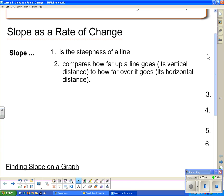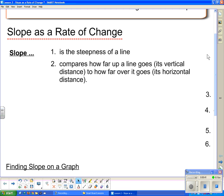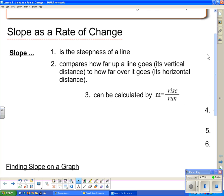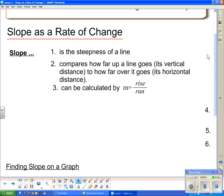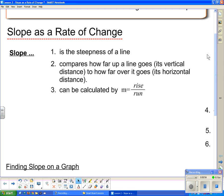Number two: slope compares how far up a line goes — its vertical distance — to how far over it goes, its horizontal distance. Number three: slope can be calculated by using rise over run, and it's given the symbol M.